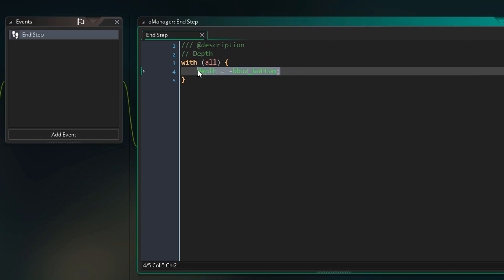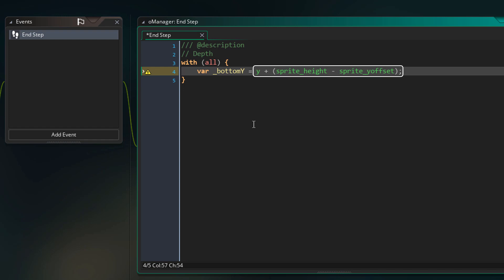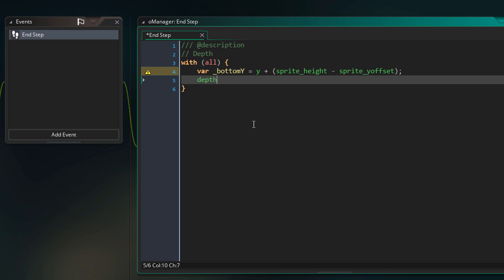Instead of using the bottom y of the mask we are gonna use the bottom y of the sprite itself. So I'll remove that line and replace it: here we are calculating the bottom y of the sprite by subtracting the y origin from the height of the sprite, then adding that to the instance's y to get the sprite's bottom. Then we apply it to depth with a minus sign. This is how our depth ordering is going to work.